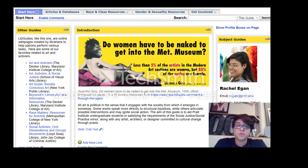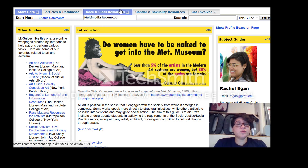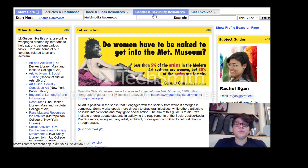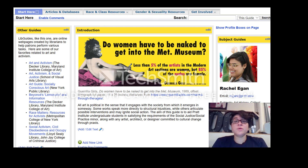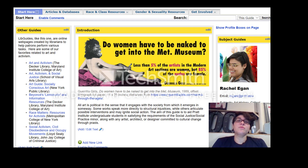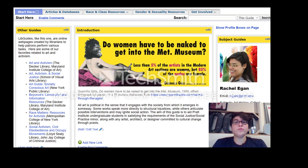There's also a race and class resources section as well as a gender and sexuality resources section. Those are just two of the topics that the social justice minor interacts with, and it's really cool for you to be able to look at those things from a social justice and social practice perspective. That's just a starting point for looking at the literature and things that are available through Pratt.